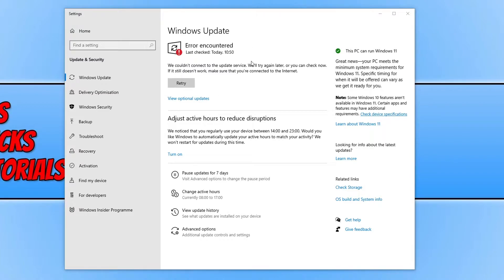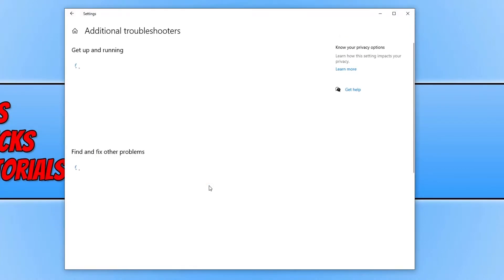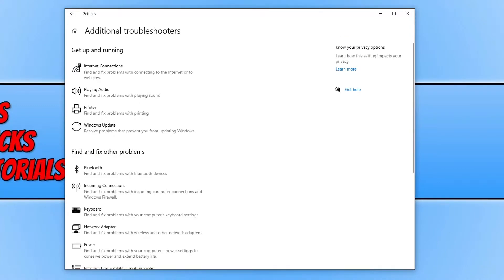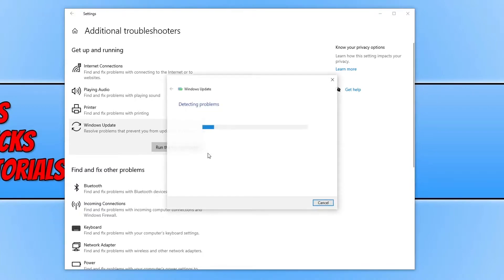If you're having this problem, the first thing you need to do is go to the Update and Security section and click on Troubleshoot. You now need to click on Additional Troubleshooters. You will then see an option for Windows Update at the top. Click on this option and then click on Run the Troubleshooter.